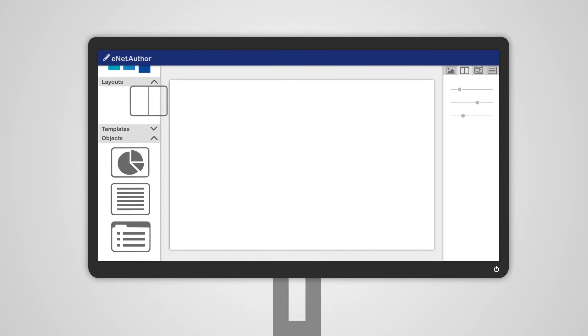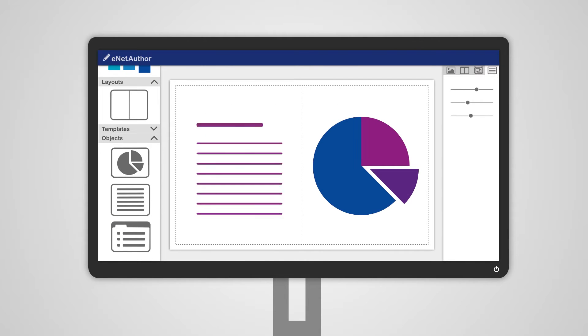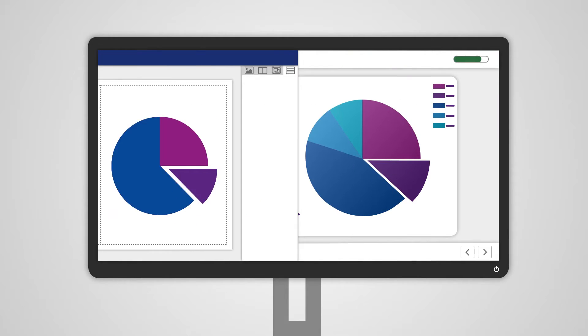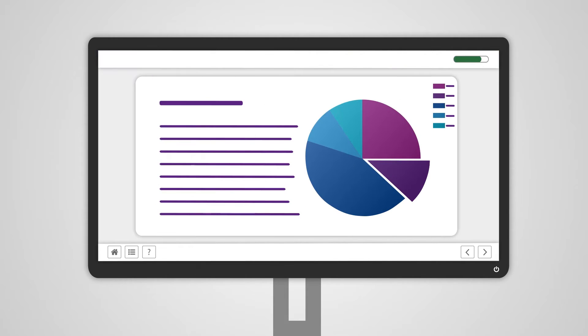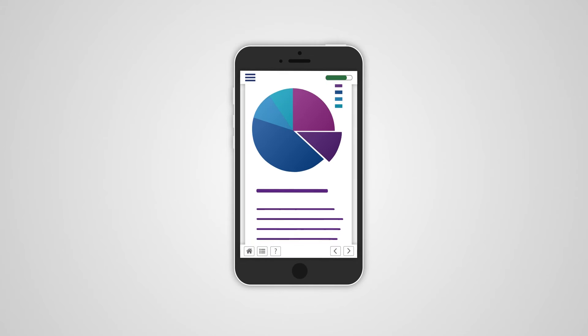It's quick to develop engaging e-learning, responsive for desktop, tablet, and mobile.